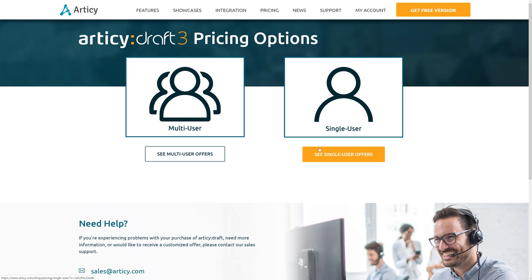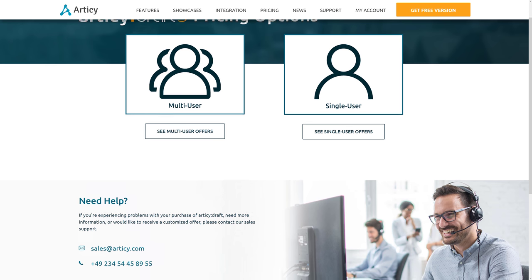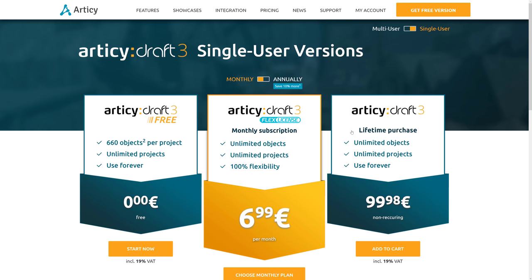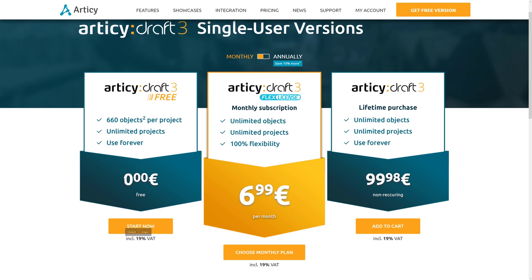We're going to find out what stock photo guy has to say about pricing here. And it's really quite reasonable, to be honest. So first off, you've got the free version, up to 660 objects per project. You can create as many projects as you want. You can use it forever. You can use it commercially. And that is zero euro plus 19% VAT, which would bring it to zero euro. Whereas Articy Draft 3 Flex License, which is also known as subscription-based software, you're looking at seven euro a month.